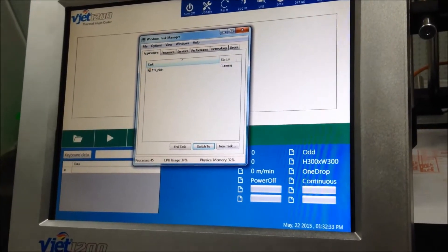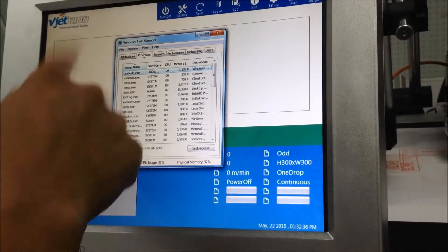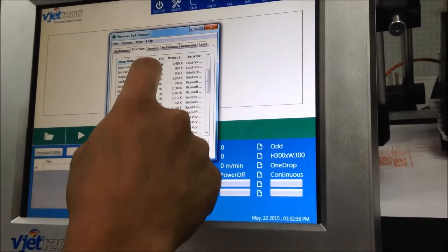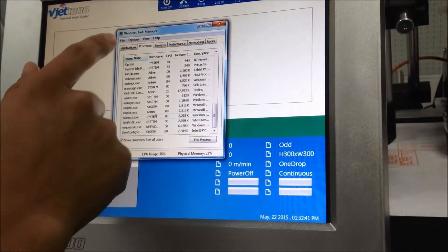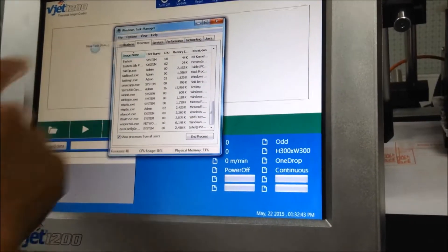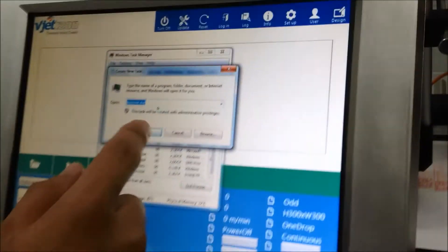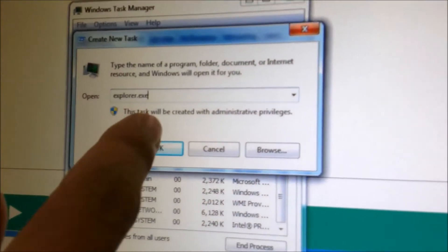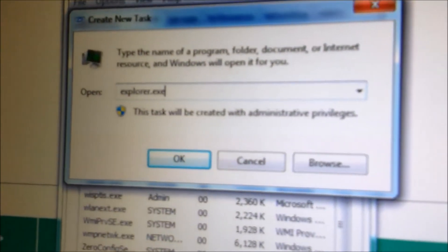Next you go to close the application, or you can go to File, New Task, and you type in the field: explorer.exe.